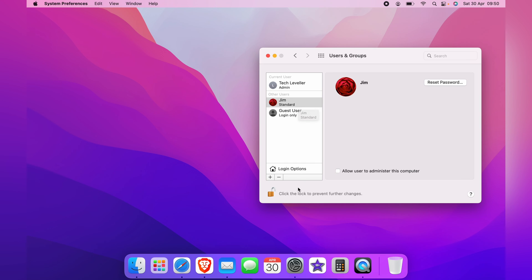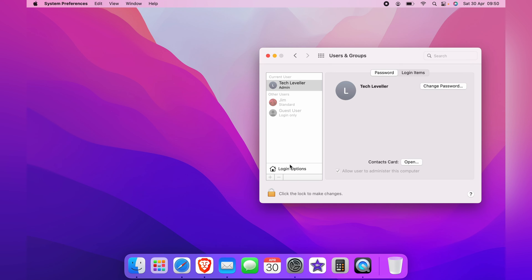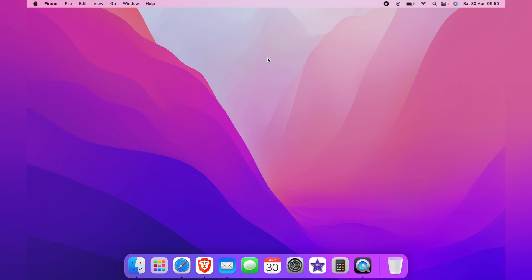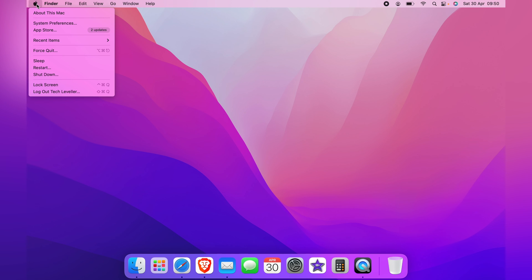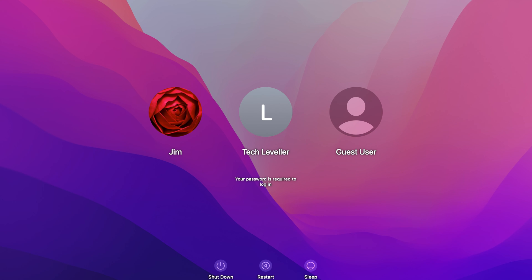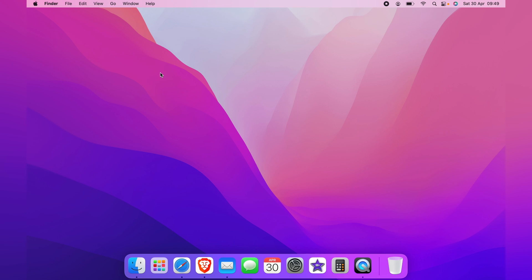You can then click the lock symbol to lock the screen, close the window, and head up to the Apple logo to log out of your Mac. You'll be greeted with this page where you can see that Jim and the guest user are both added to your account. You can do this many times over, and that's how you add a guest user to your Mac.